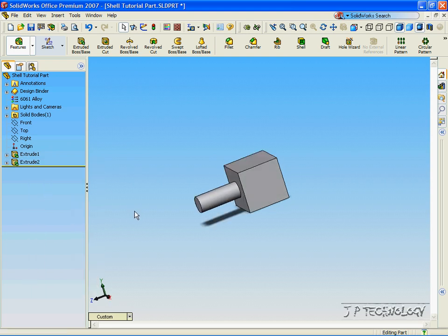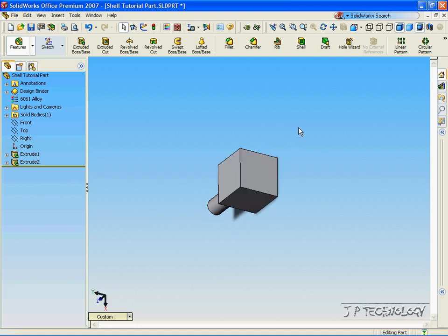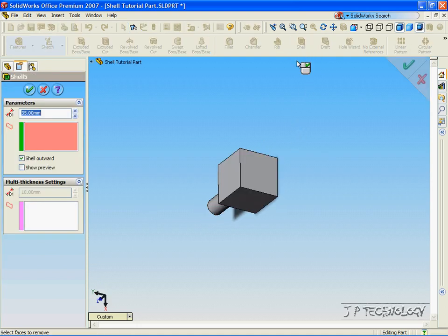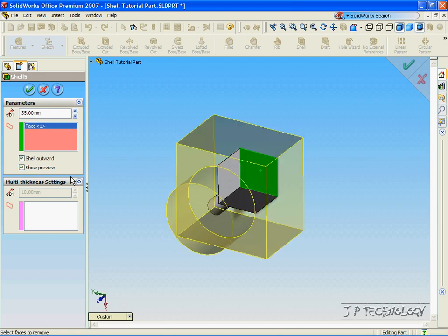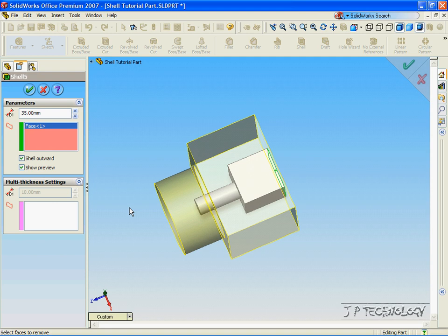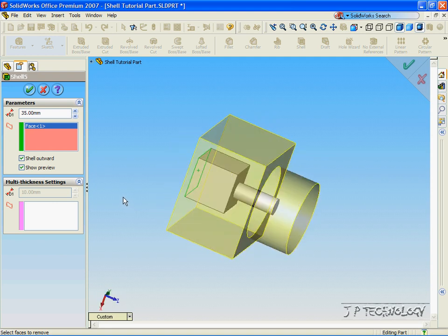Now we're going to make a shell with both of these parts. Click Shell, click this face here, click Show Preview. And now it shows the shell that we are going to create from that 3D part.